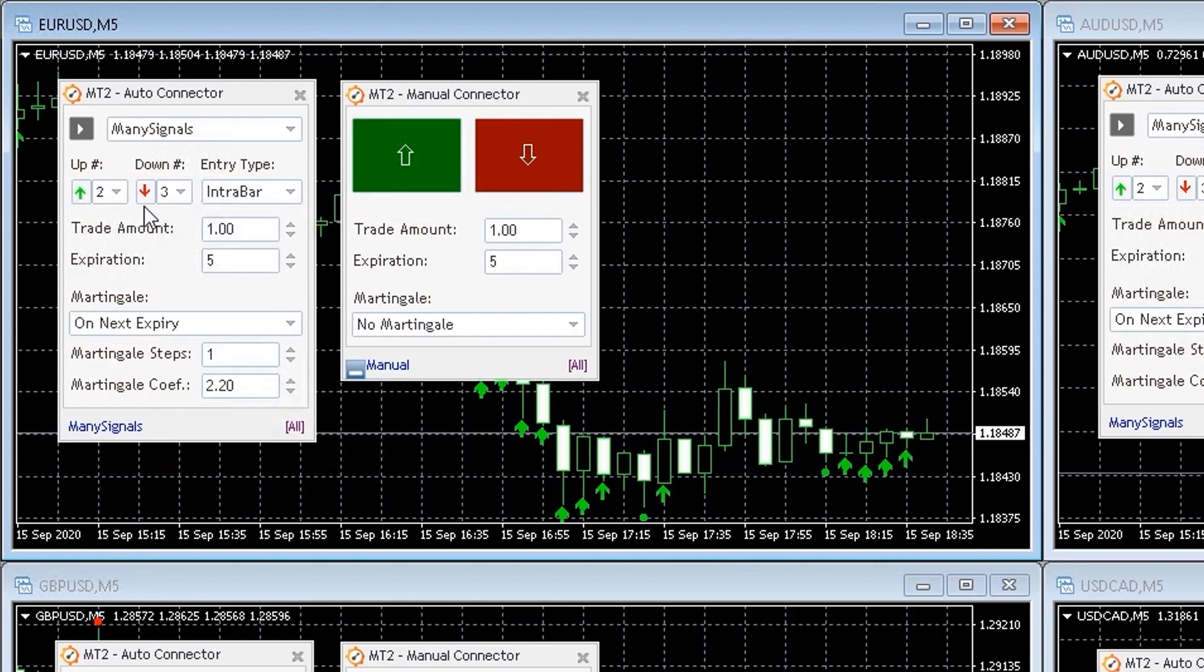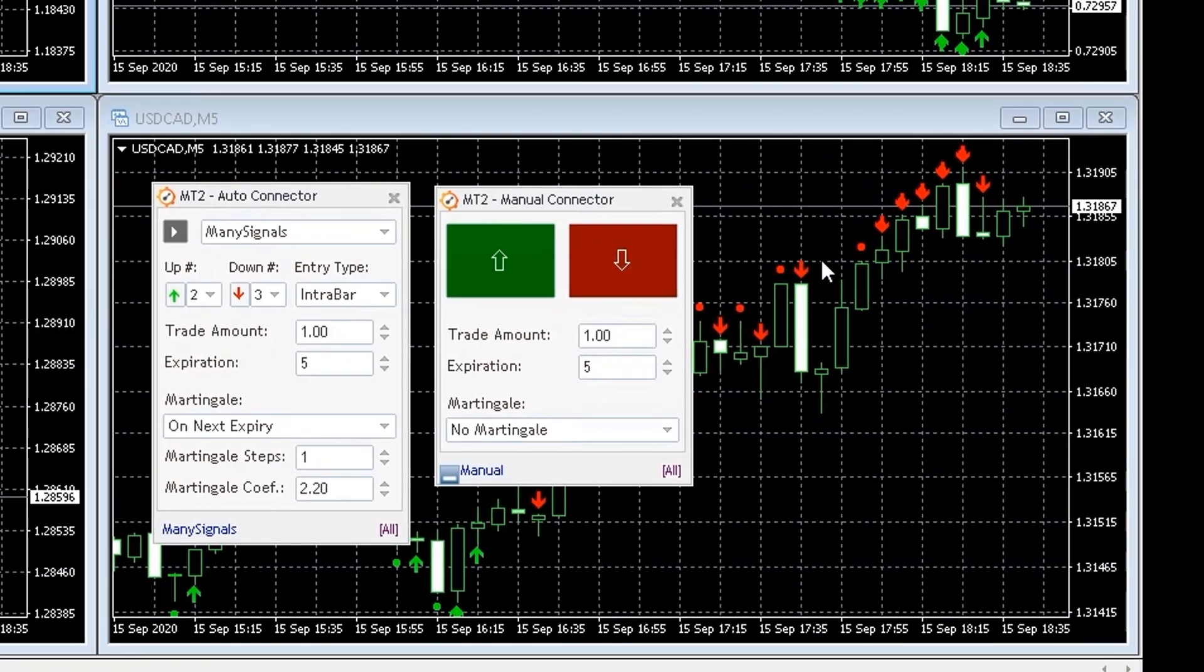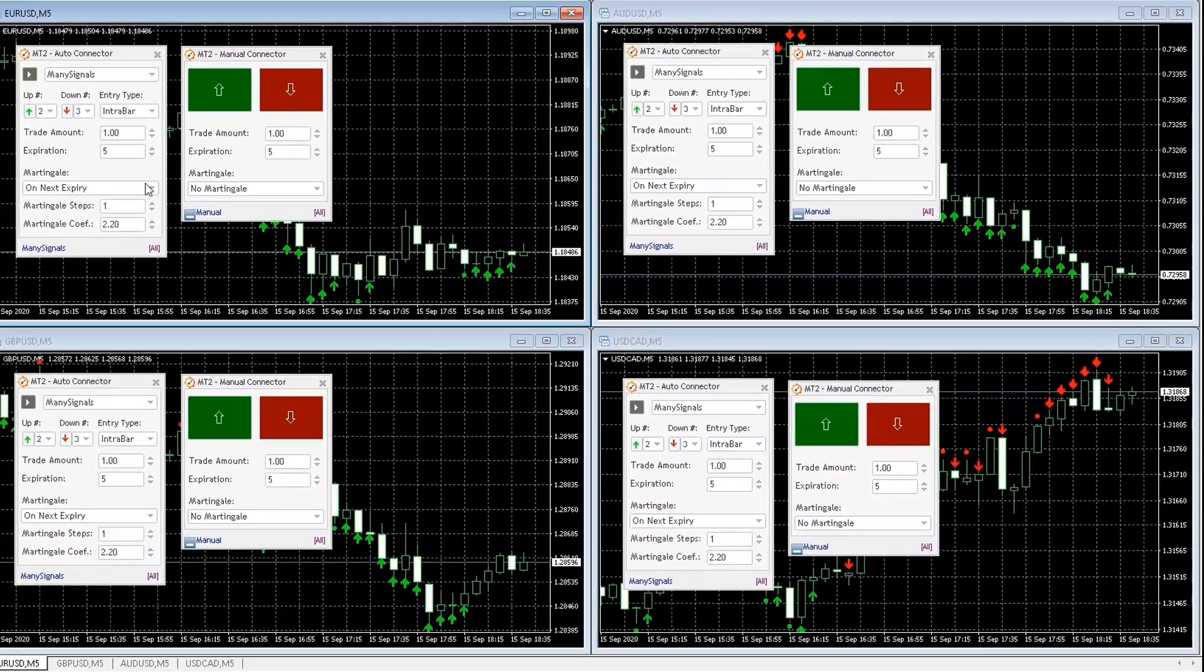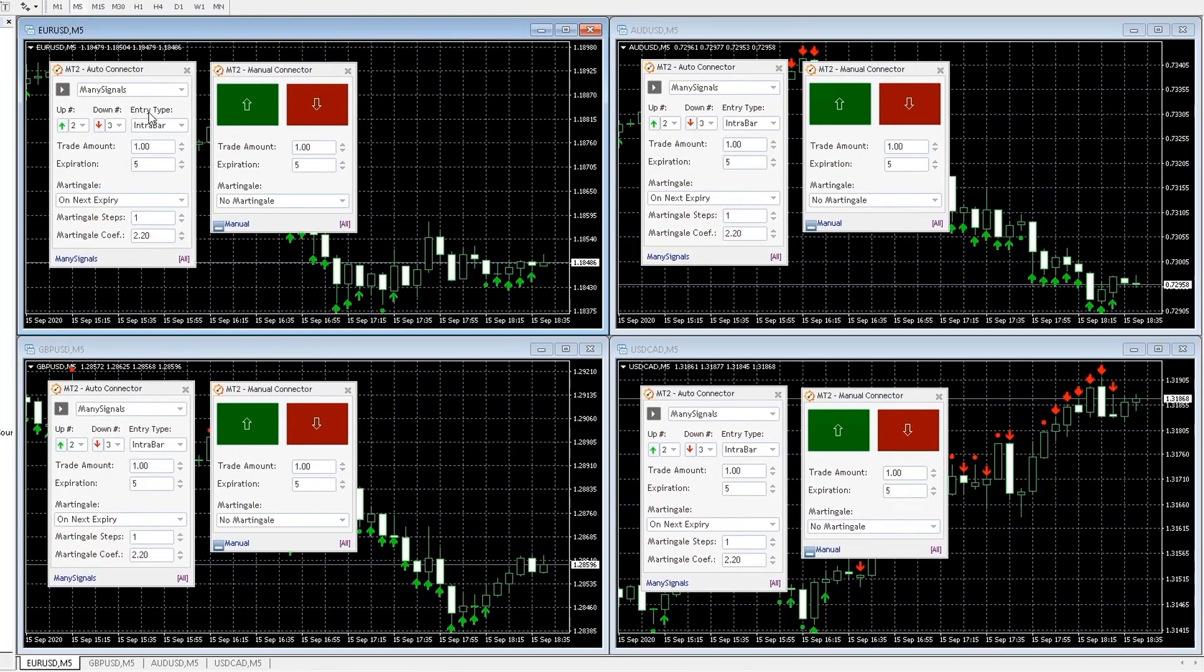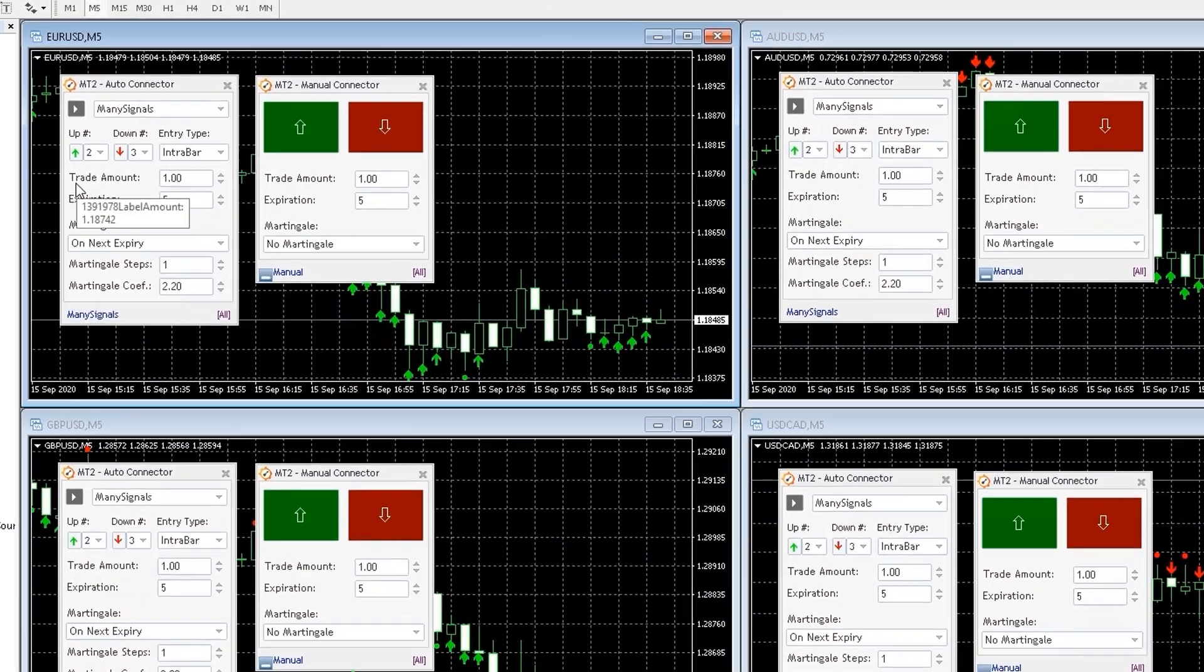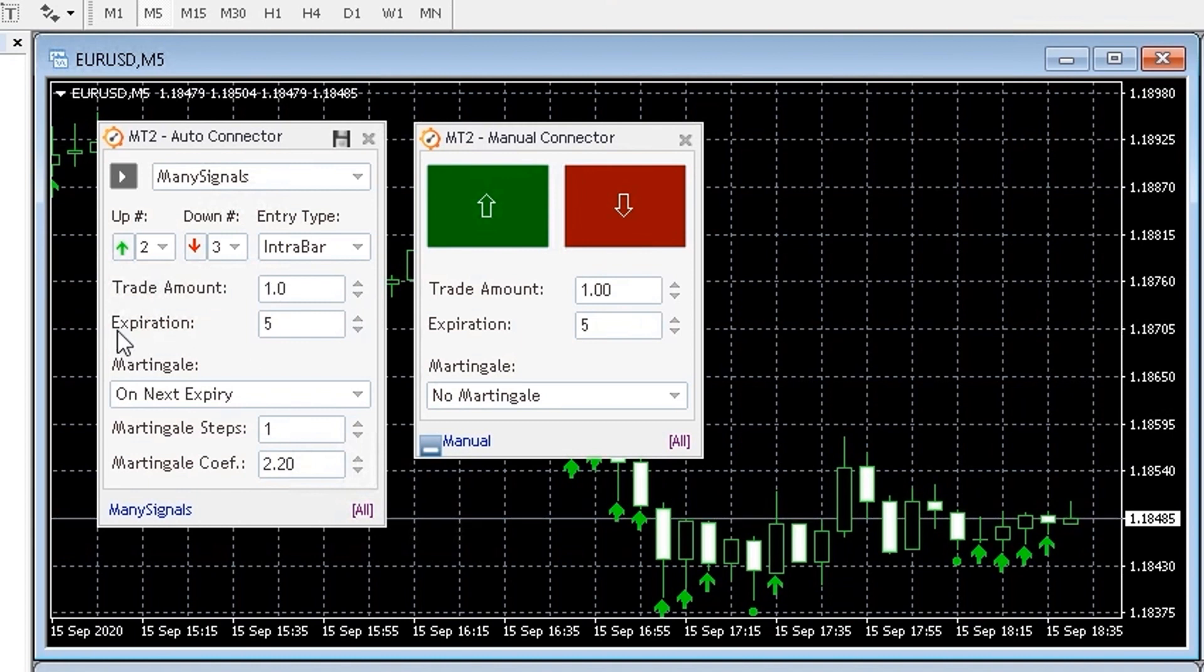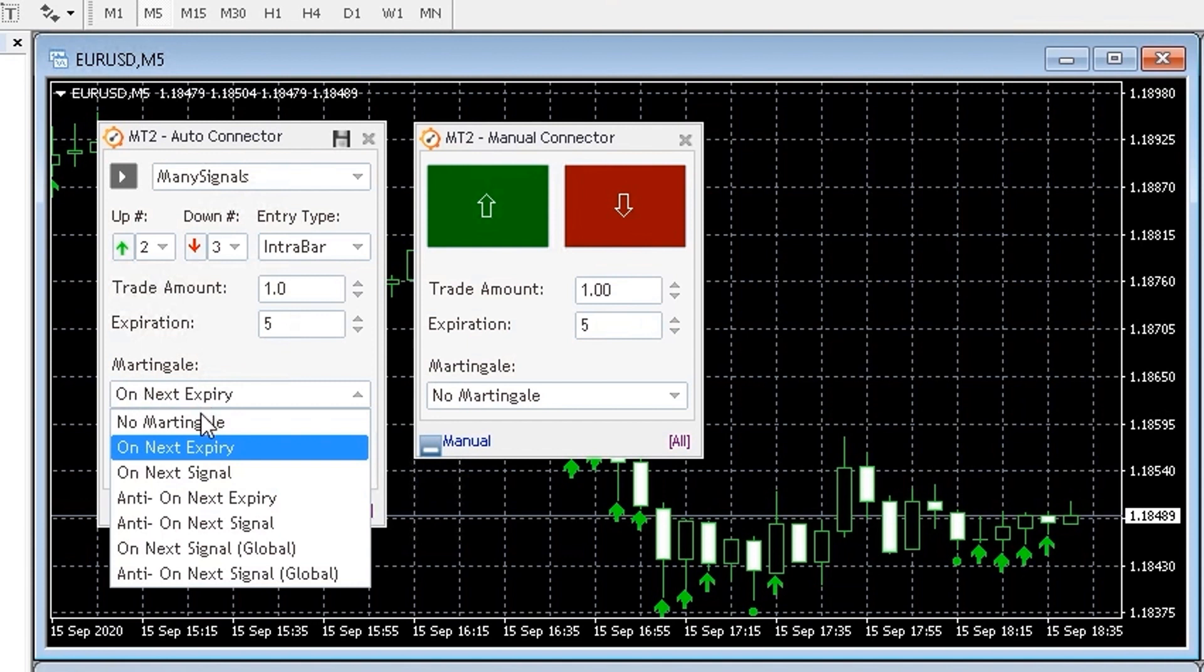This plugin will read signals from any technical indicator and place them automatically on your account, respecting your desired risk management parameters and different filters. The Auto Connector will read call and put signals from your indicator and allow you to configure entry type, trade amount, expiration and martingale strategy.